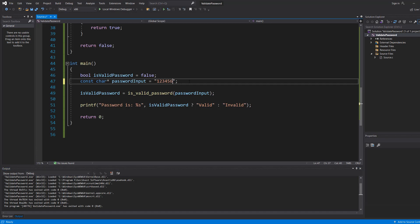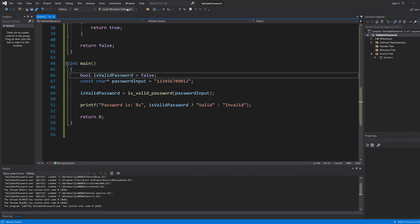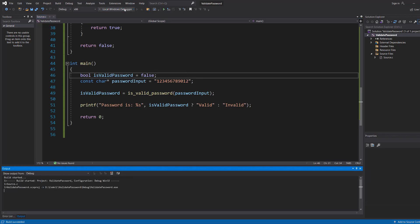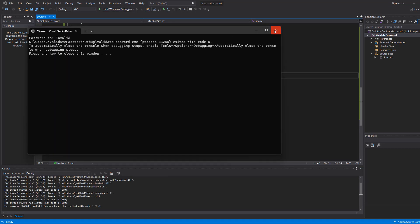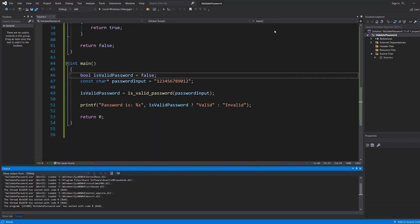Now let's do one two three four five six seven eight nine zero, one and two. This is long enough. However, it's invalid because it doesn't have all the special characters and the lowercase letters and the uppercase letters.